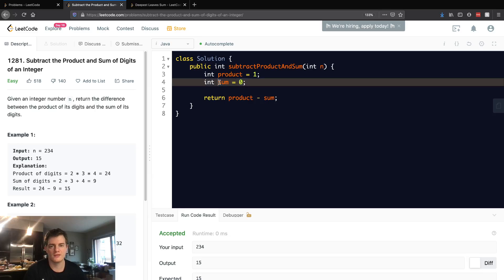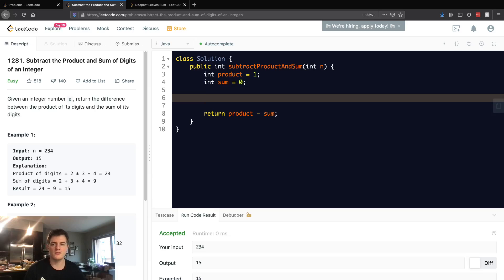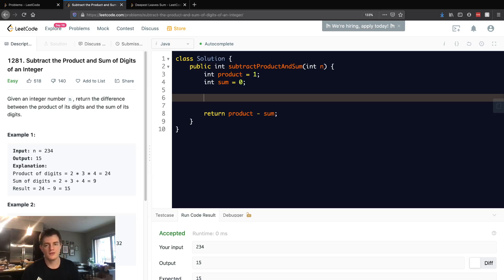You could convert n to a string and go through each character, but there's really no point in doing that. So we're just gonna go while n is greater than zero and just get each digit using math.